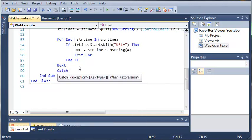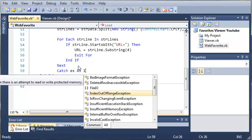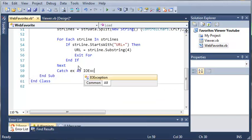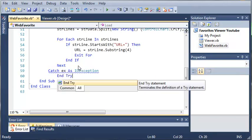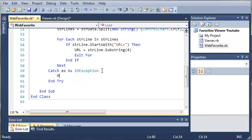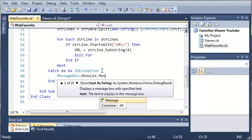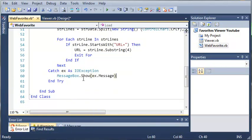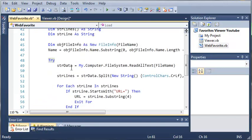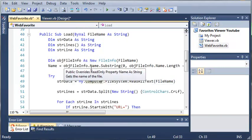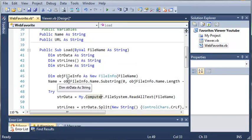We're going to catch an error of type IOException. So if we get an error reading or writing, it's going to catch that, and we'll just show it with 'MessageBox.Show(ex.Message)'. Now that we've created our WebFavorite class, remember to put in this line that I forgot from the previous tutorial — which reads all the text of the file into 'string data'.